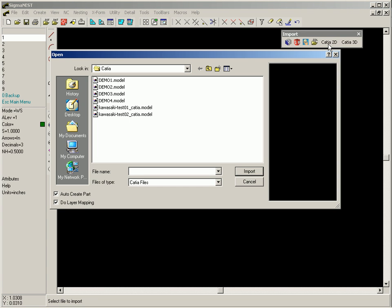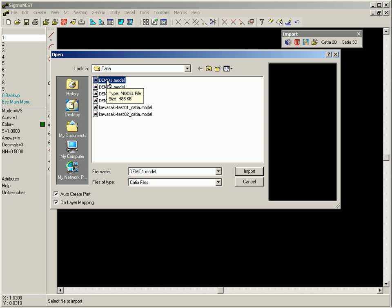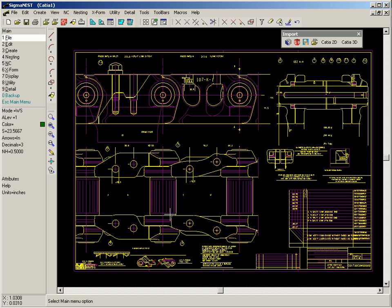SigmaNest can read CATIA drawing files directly. This is an example of a complete CATIA drawing read into SigmaNest.